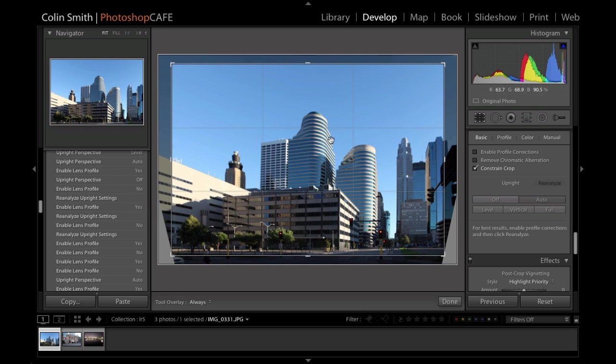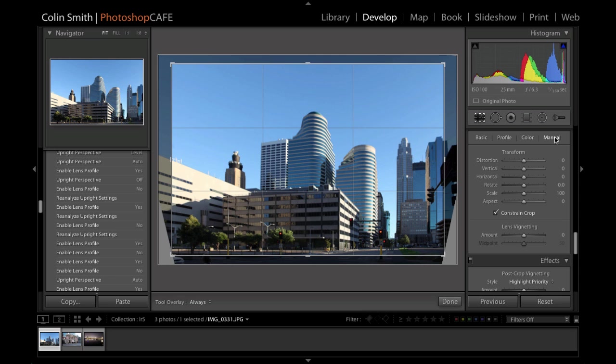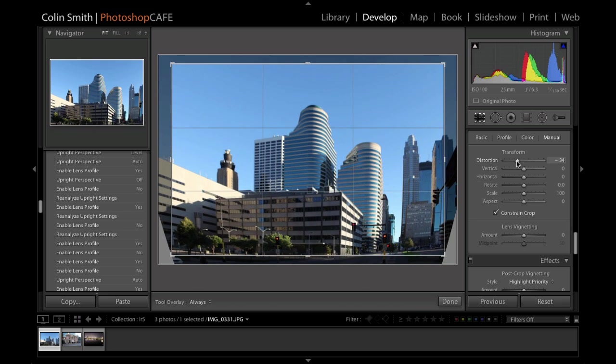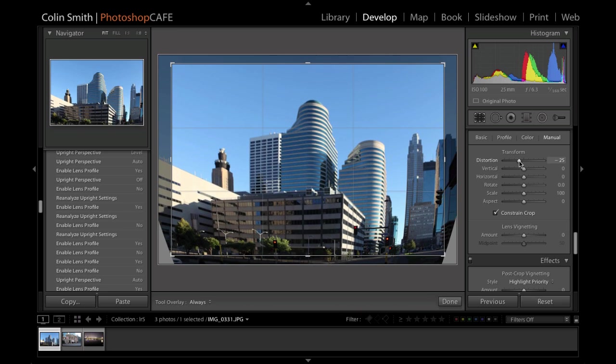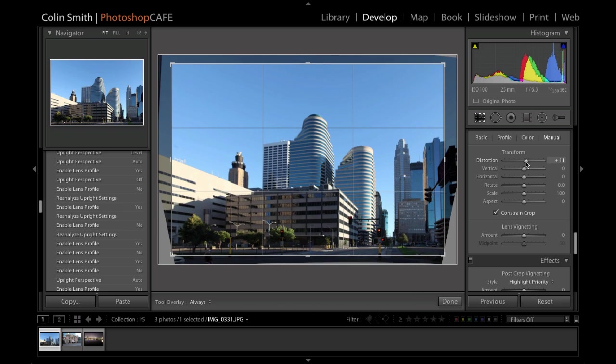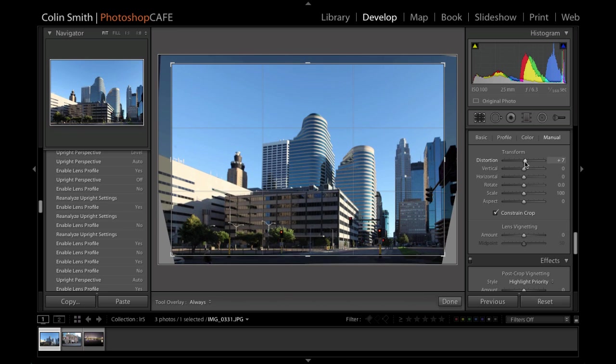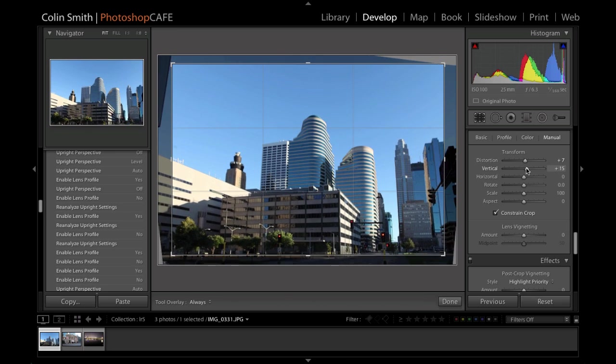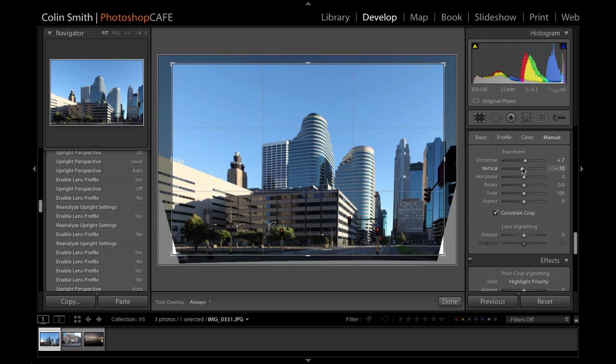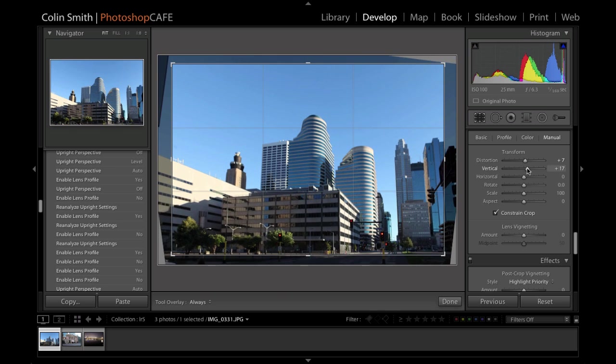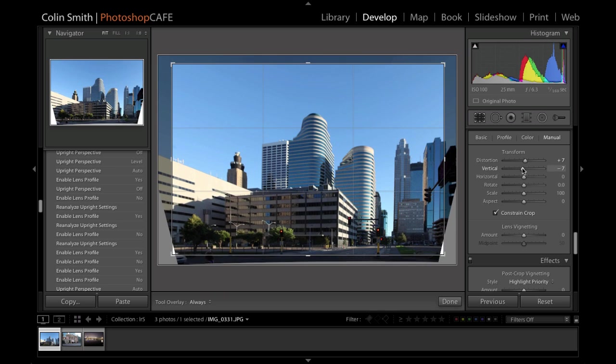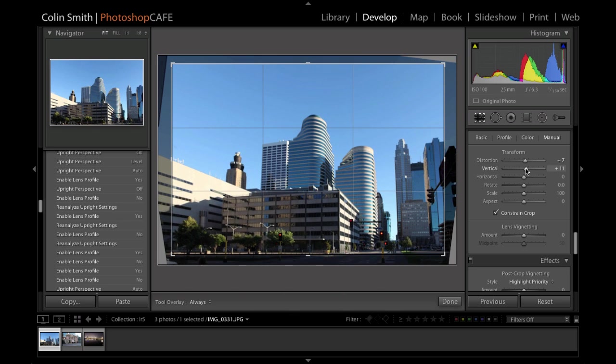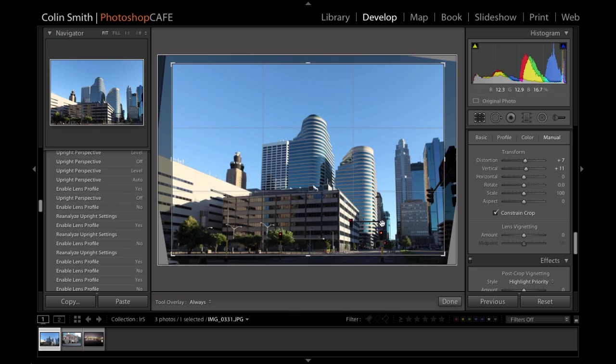Now, if you want to tweak it a little bit too, we can also still go back under manual and under manual, we have the options here to fix the distortion, which is the barreling and pinching. We can change the horizontal. Sorry, I said the vertical, I mean. And maybe bring it back a little bit because you still want a little bit of perspective so this feels real.